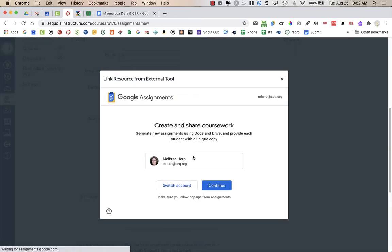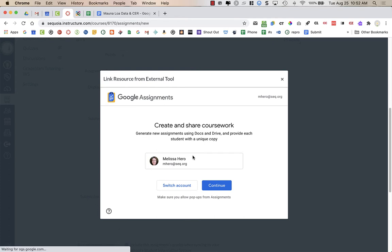When you click on Google Assignments, it is going to give you a pop-up and it's going to confirm that you are using the correct Google account. So you want to make sure that you are choosing your SEQ account. If you do not see your SEQ account showing up here, click Switch Account and sign into your SEQ account.